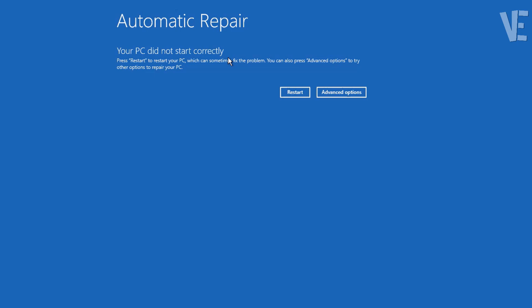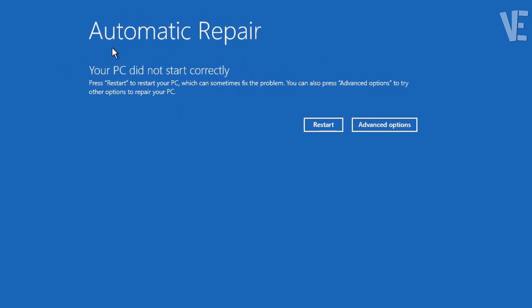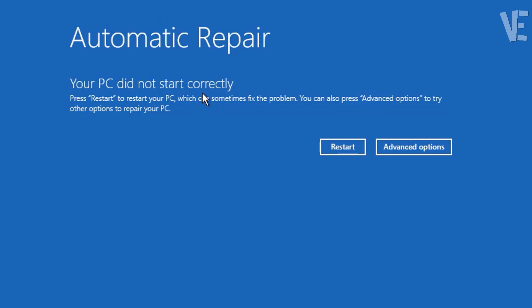Hi everyone, welcome to our channel. In today's video, we cover how to fix your PC did not start correctly automatic repair loop error in Windows 11, 10, 8, and 7.